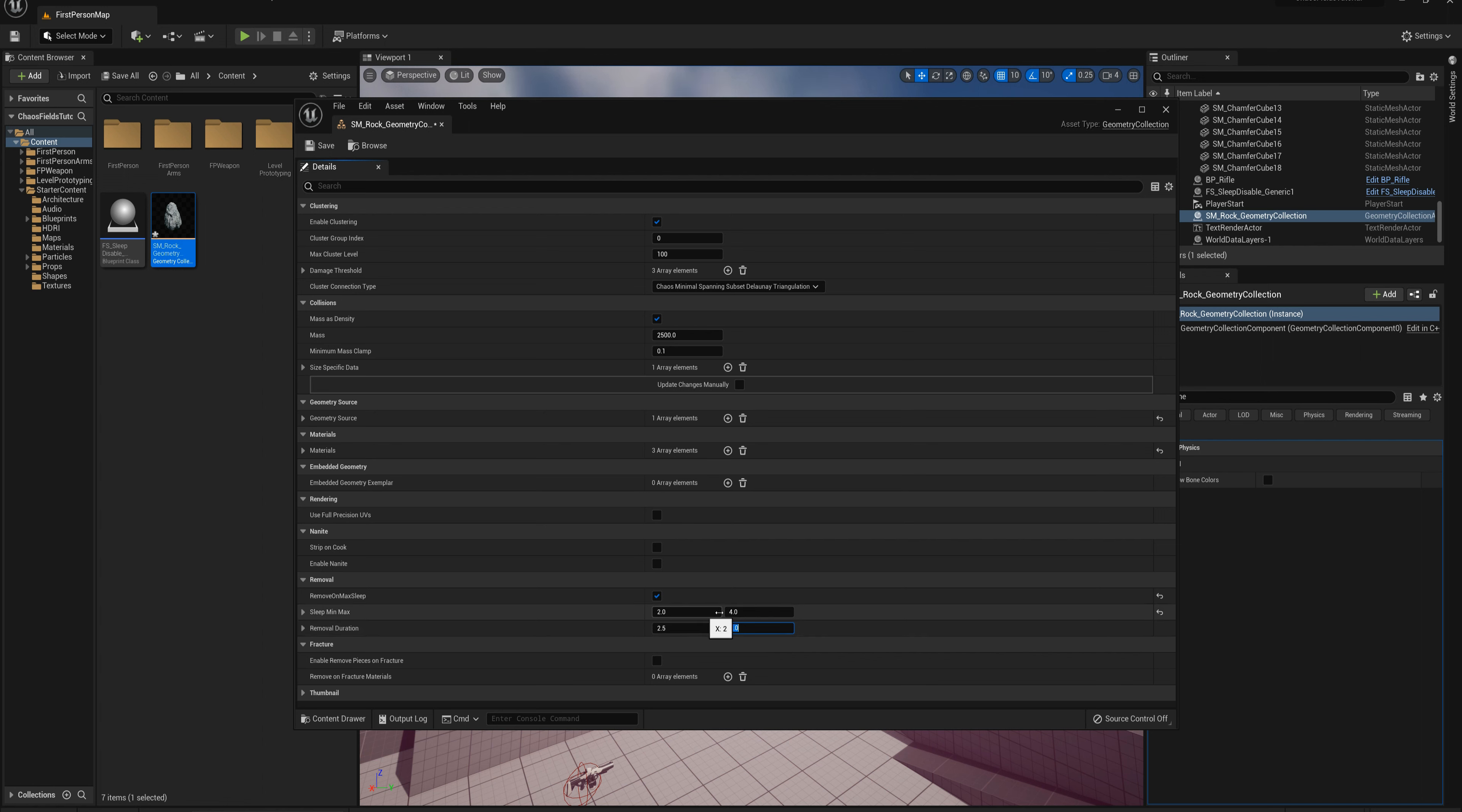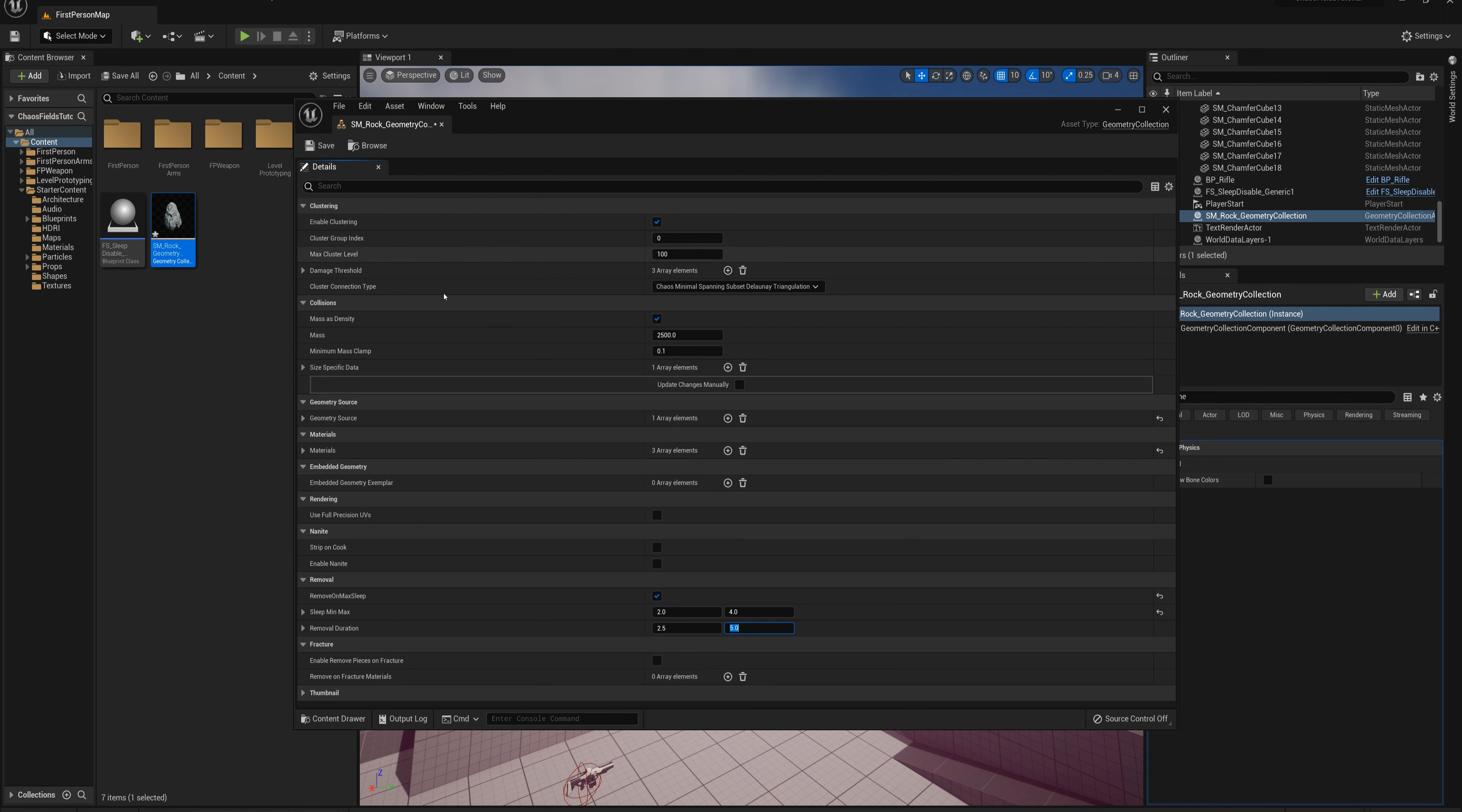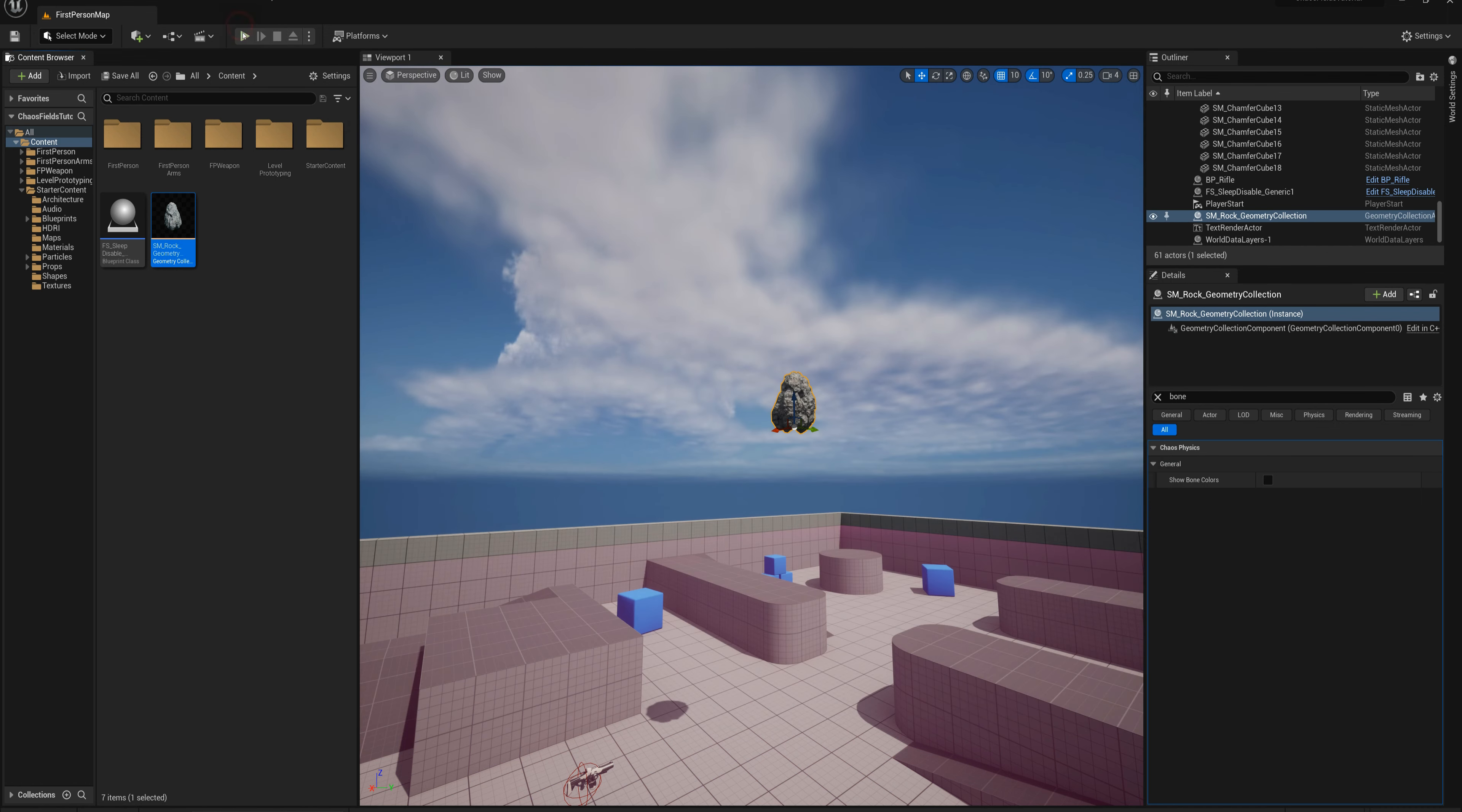This is one effect you can use to remove fractured and broken geometry from the scene somewhat smoothly rather than abruptly. Let's check it out here and see how that works.